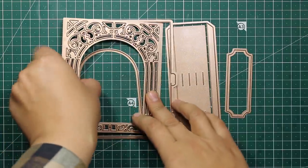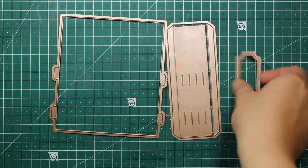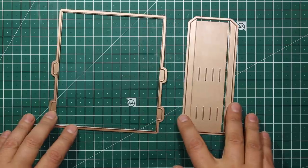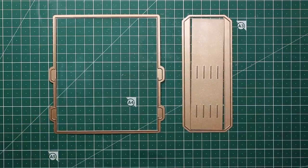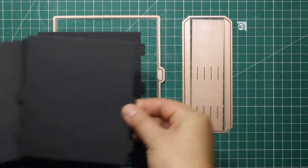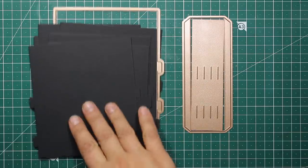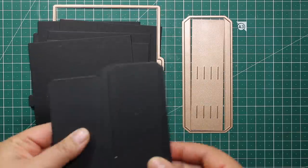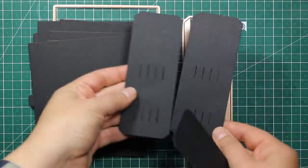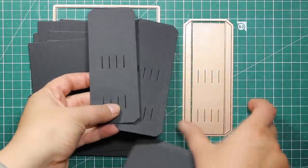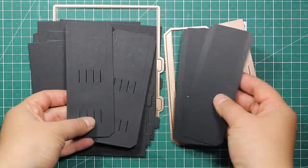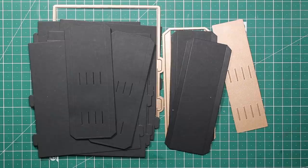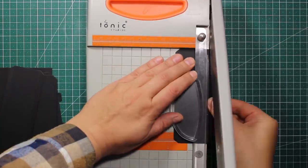To create the shape of the card I'll be using the Grand Arch 3D card die set by Spellbinders. I have used the big outline die to create five panels out of black cardstock, and I have used two side piece dies to create those two pieces with slits as well as two plain ones.